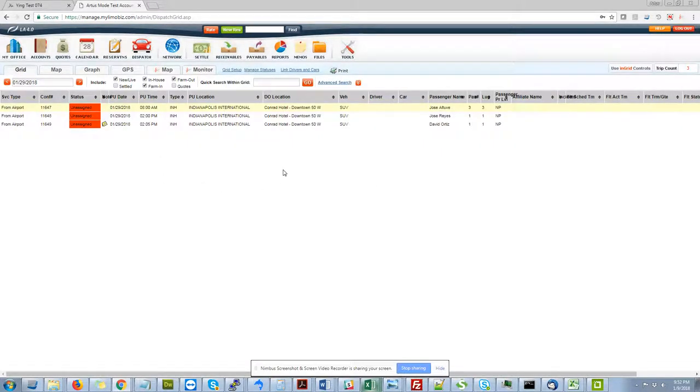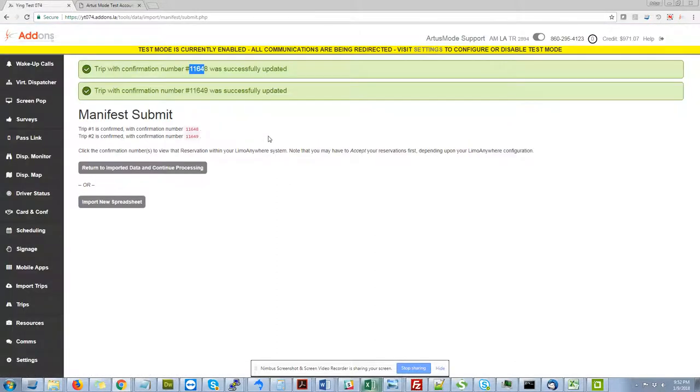This is quick. It's error-free. And it's way less expensive than retyping data into Limo Anywhere. Any questions, please reach out to us at addons.la or 703-794-6100 or on social media. Thanks for watching.